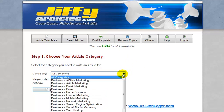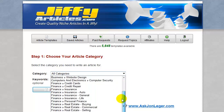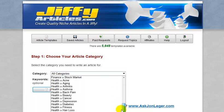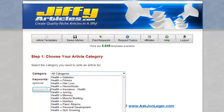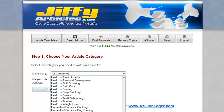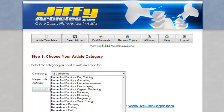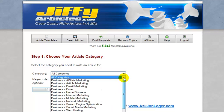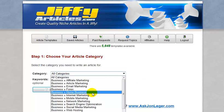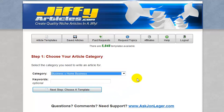They have 81 categories. If you look at the categories here, they range from business, finance, to health, home and family, recreation, shopping, all the way down to technology. So let's pick something from the home business directory.